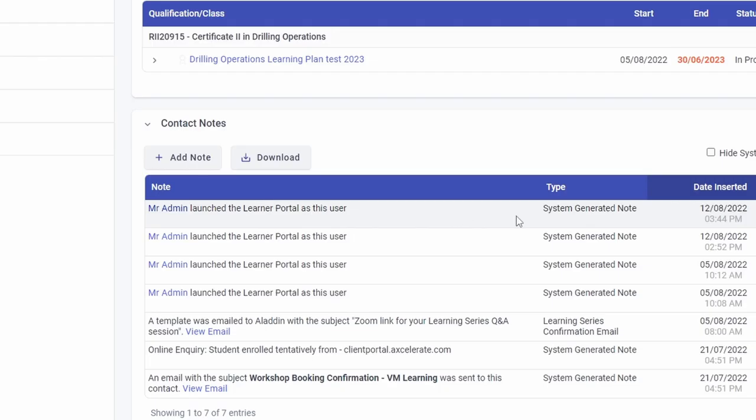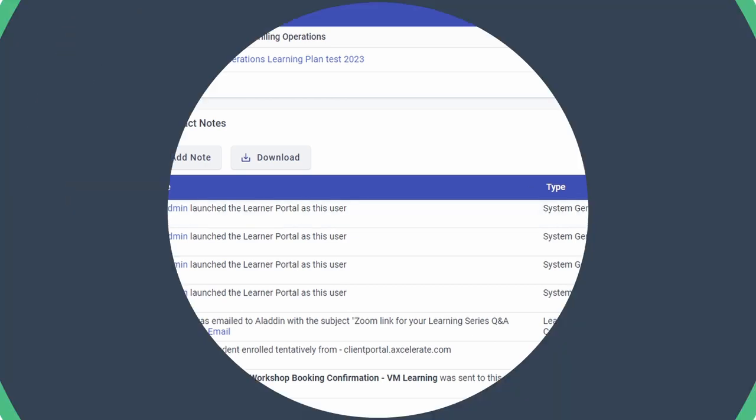Finally, for transparency, a contact note will be created on the learner's profile to indicate that they were impersonated. Thanks for watching.